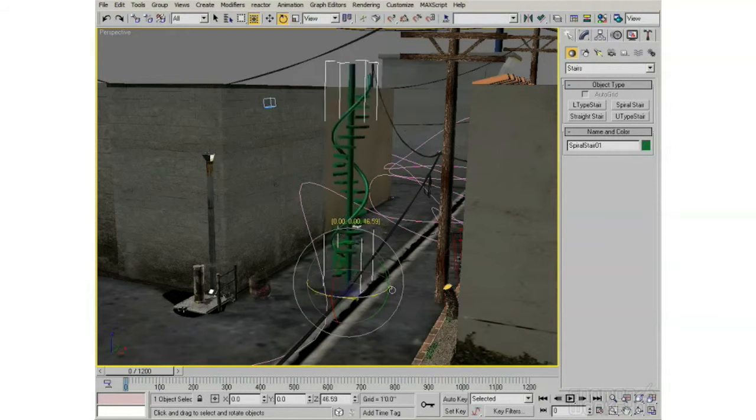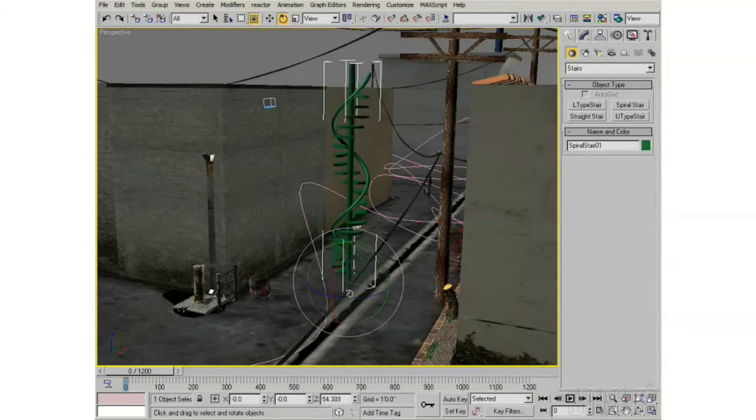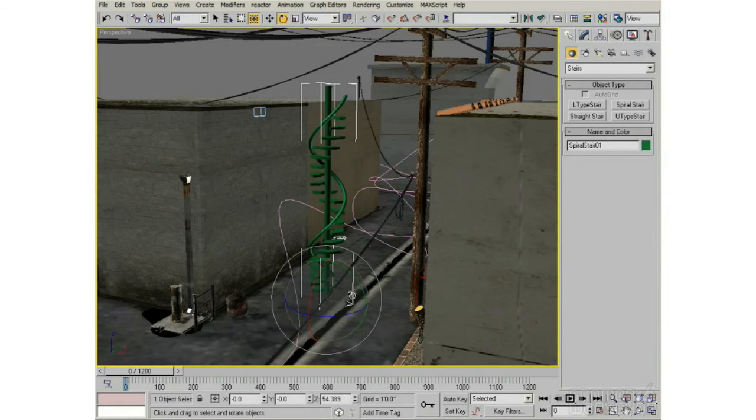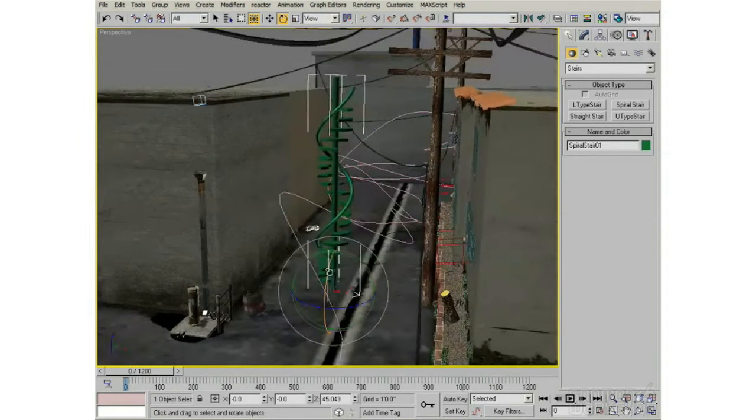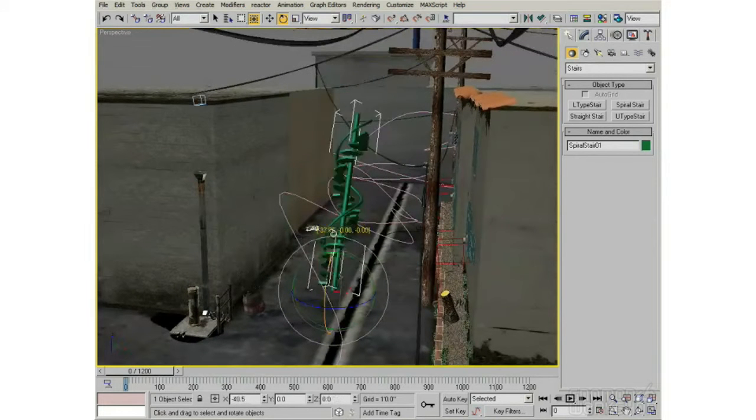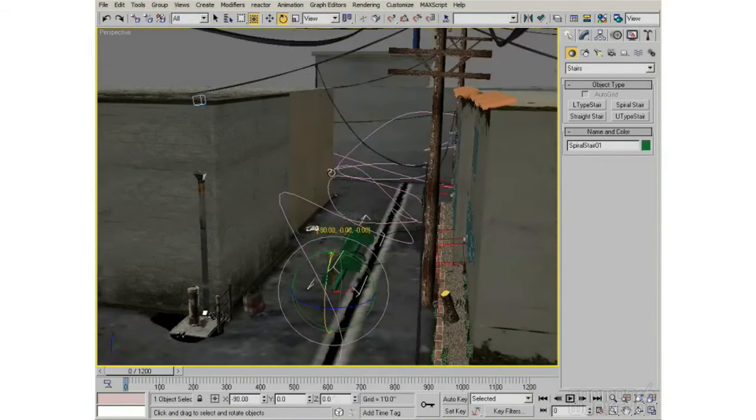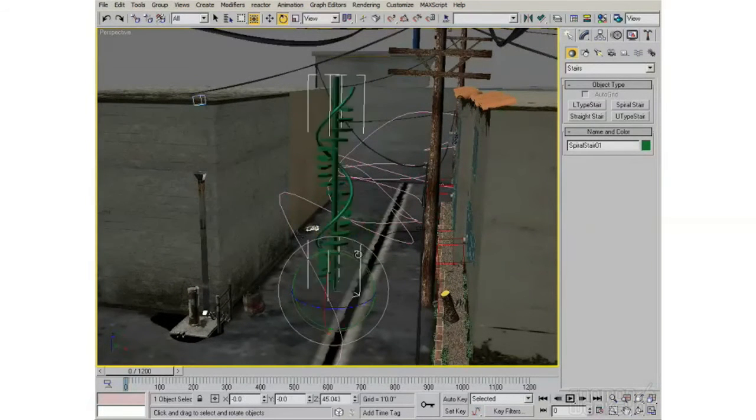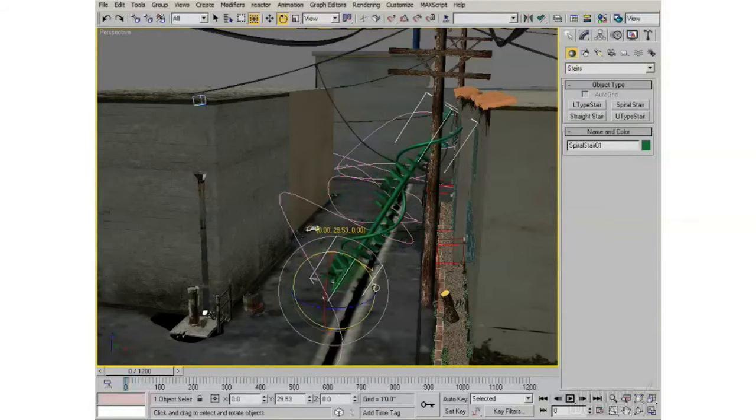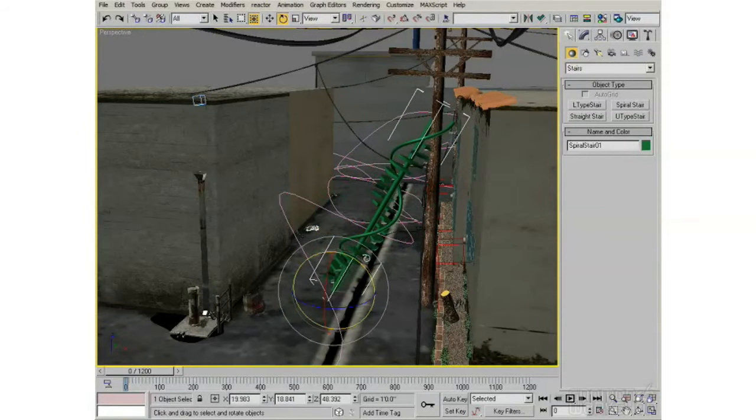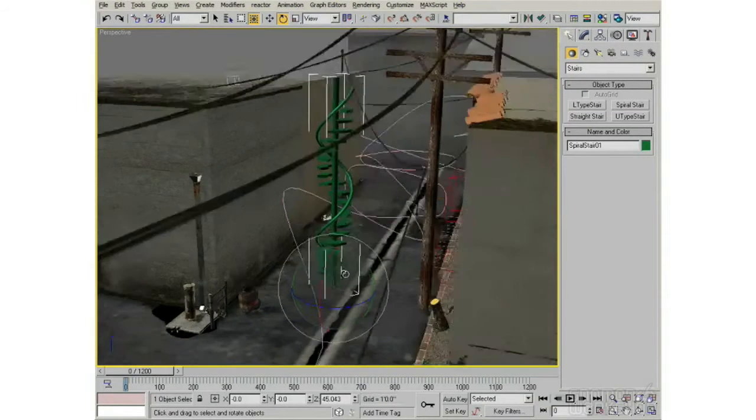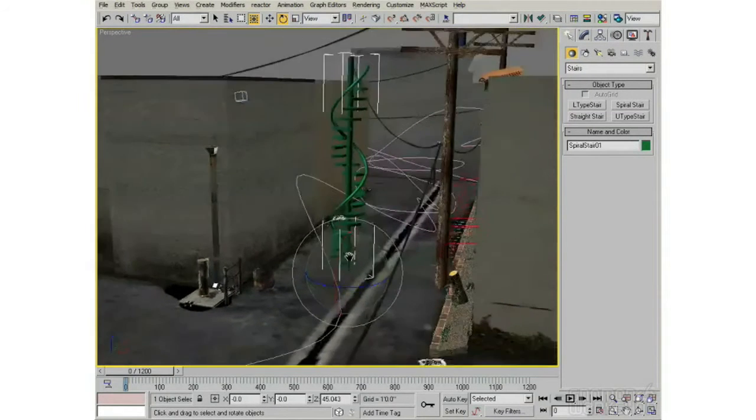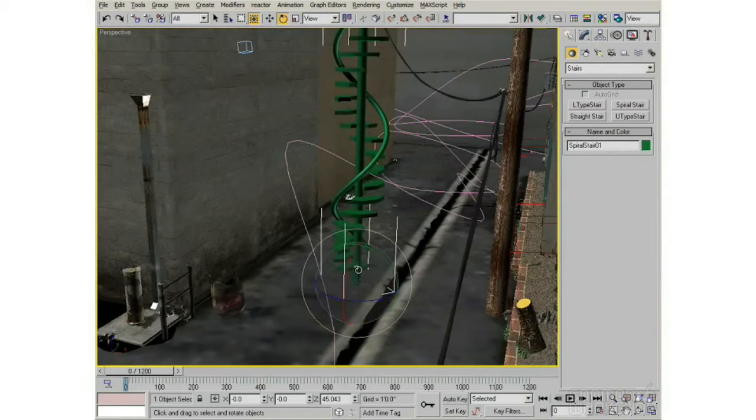So I can rotate it around Z, that's a likely rotation I'd do on the spiral staircase. I can also rotate it around X though, not a very likely rotation unless it fell over. Or Y here. And then you can just undo if you don't like any of those.